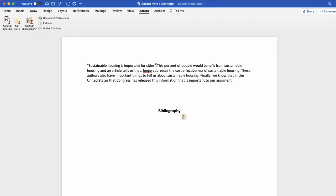Now let's explore the Zotero features in Word. The Zotero tab may look different to you based on your version of Word.